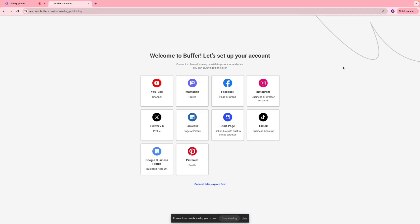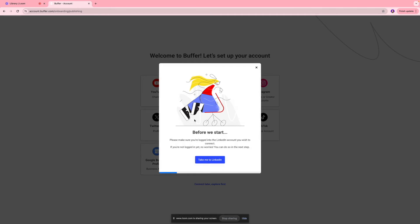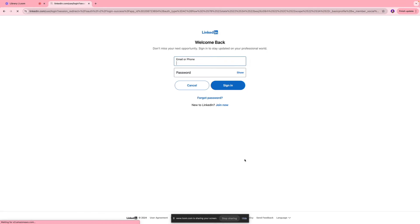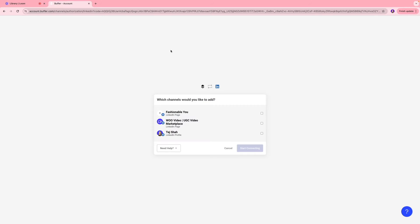So next, you're going to come to the screen where you're going to connect to your social media platform. So for this tutorial, we are going to connect to our LinkedIn page. So I'll select that and I'm going to click take me to LinkedIn and over here, you're going to log into your account. And next, you're going to come to the screen where you can select the channels you would like to add.